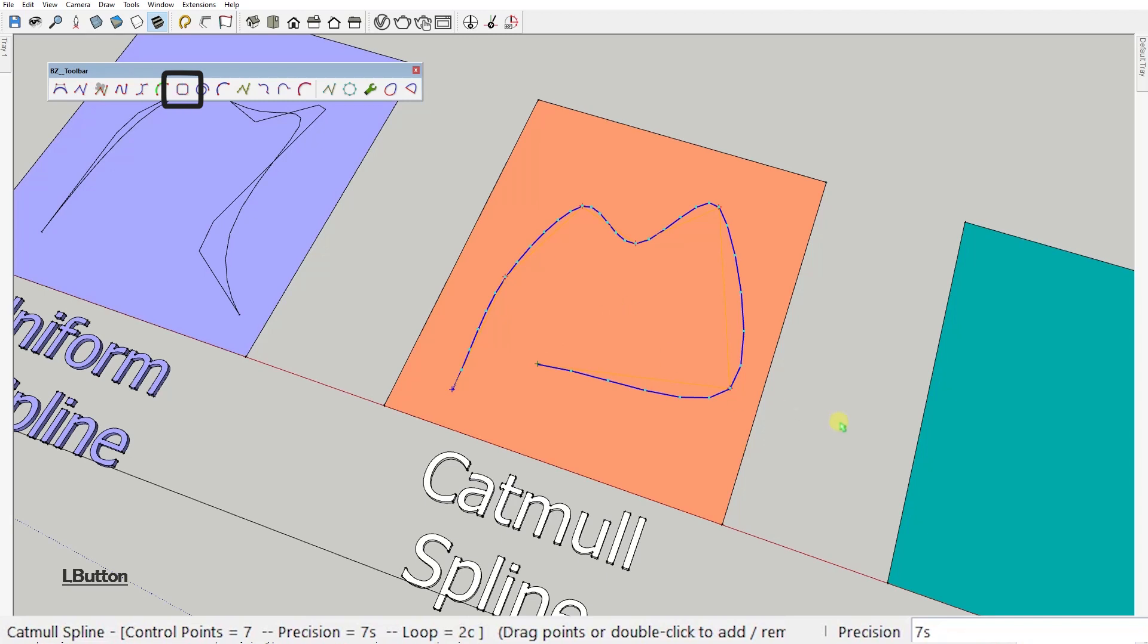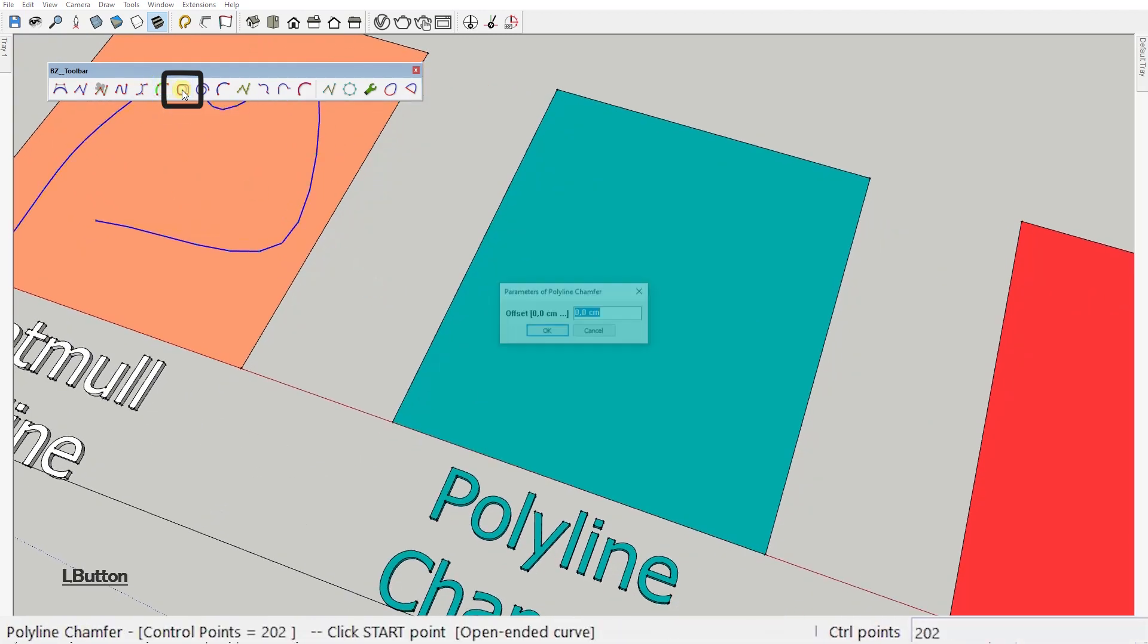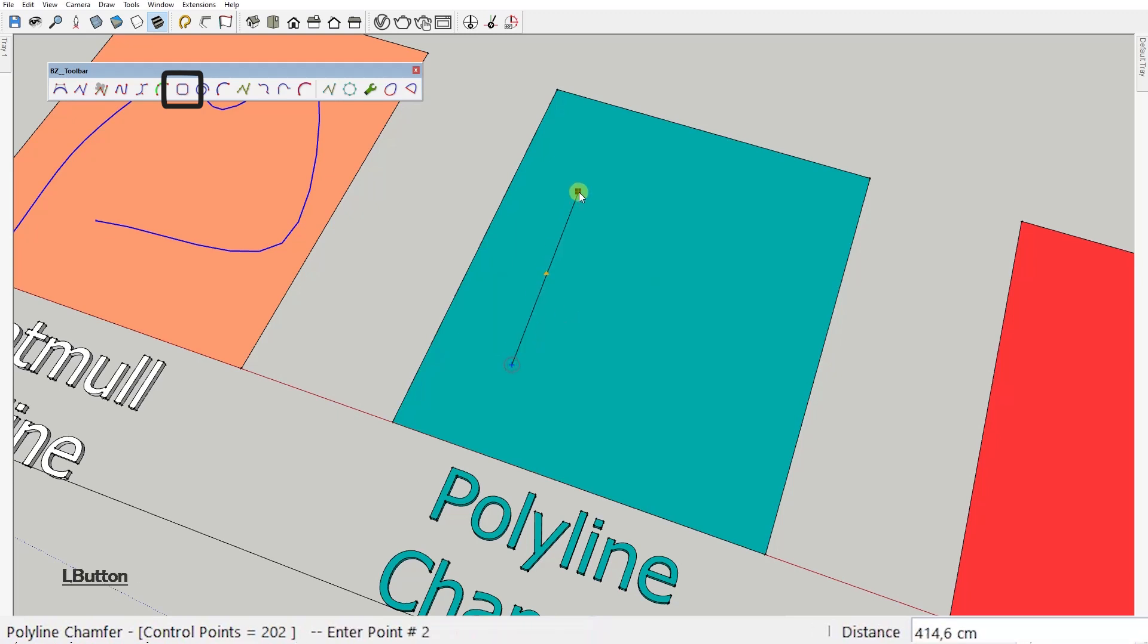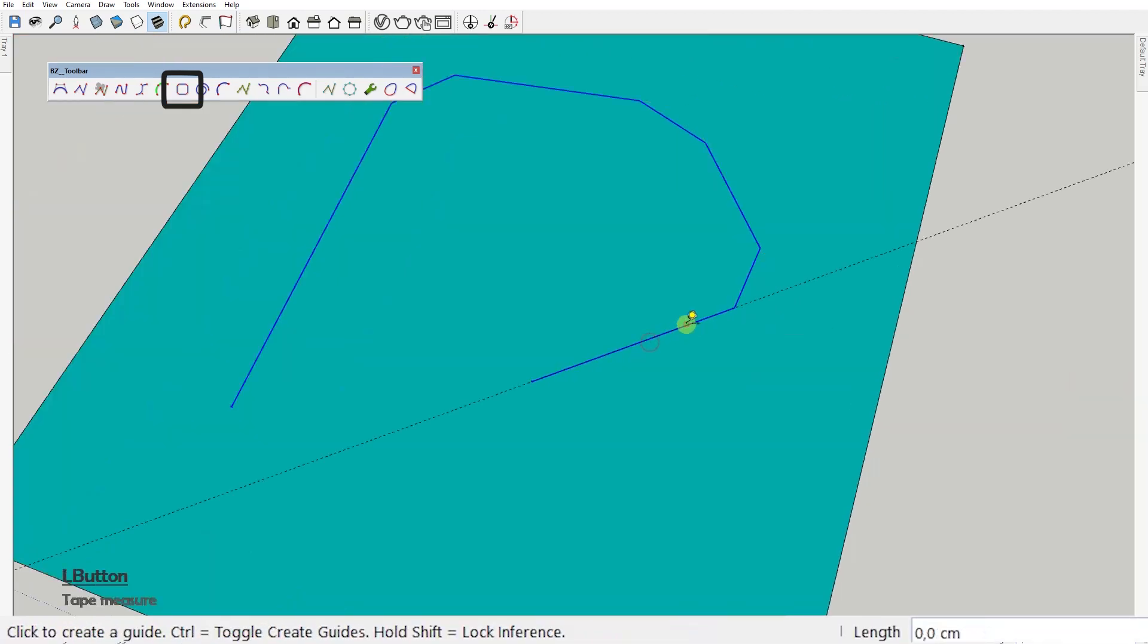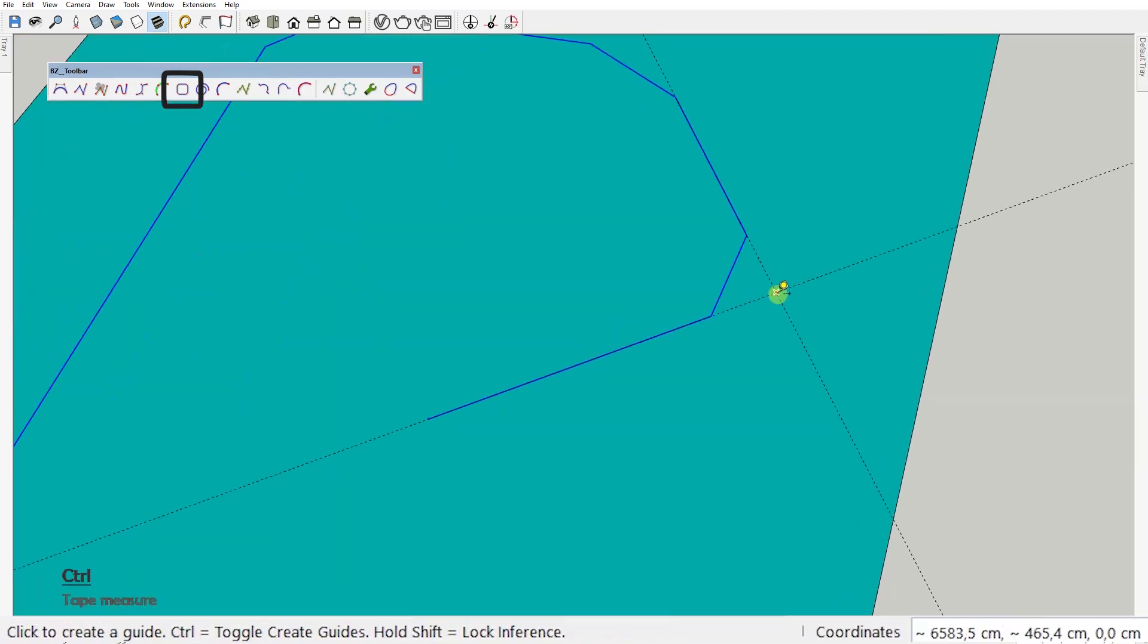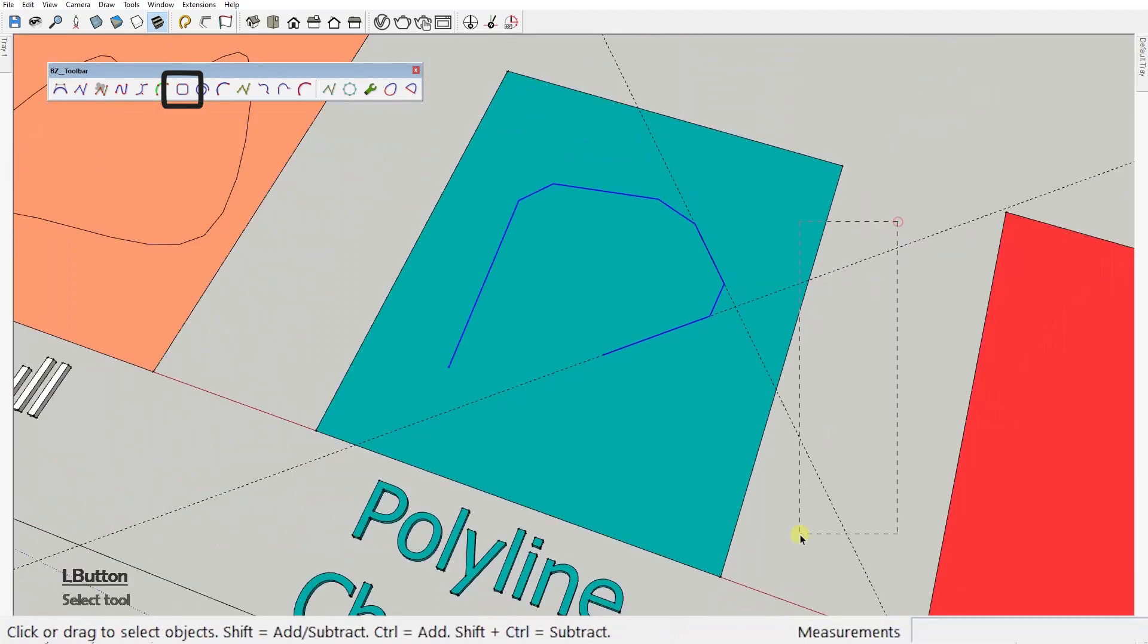Next one, Polyline Chamfer. This one works just like the polyline arc corners. Remember, first you set the offset. But when drawing the curve, instead of round corners, you get a chamfer corner. With the offset value being the distance between the intersection of two directions and the start of the chamfer. Let's move on.